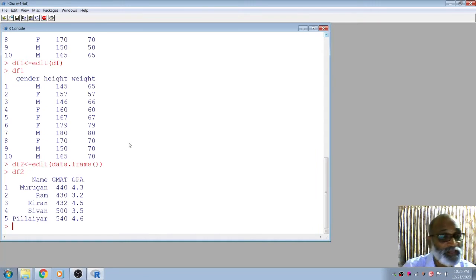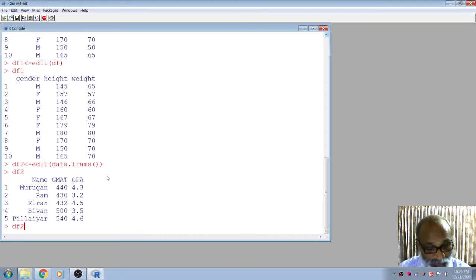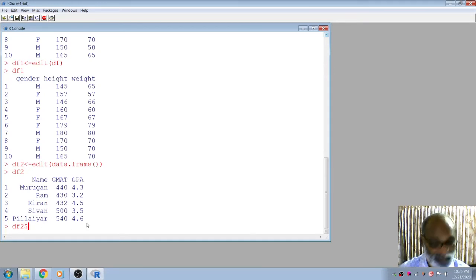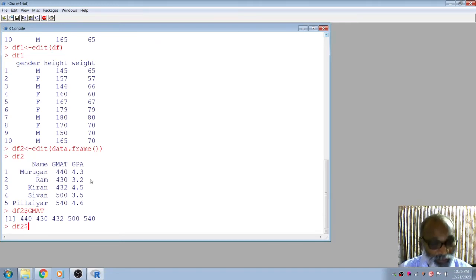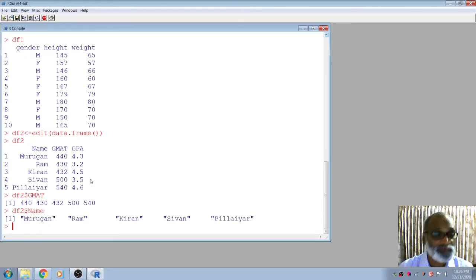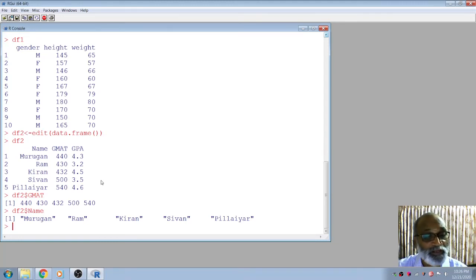Suppose you want to extract only the GMAT score from the data frame. Use the data frame name followed by the dollar sign '$' — the dollar symbol is the extraction operator — then type 'gmat'. It will display only the GMAT scores. If you want to display only names, use 'df2$name'. In this way you can create a data frame and extract one feature from it.